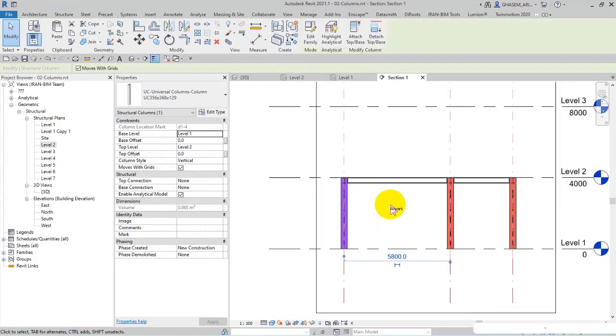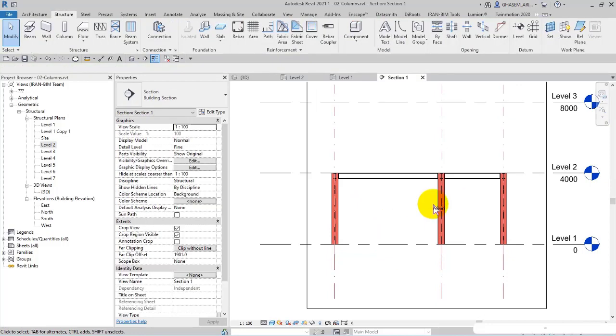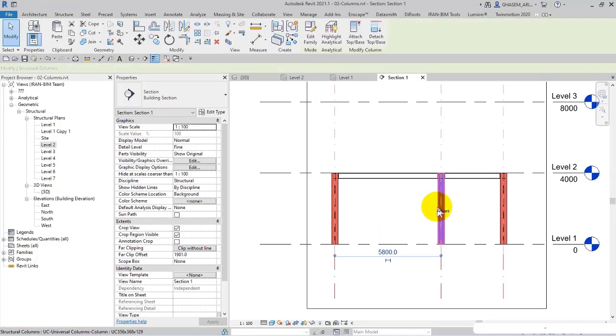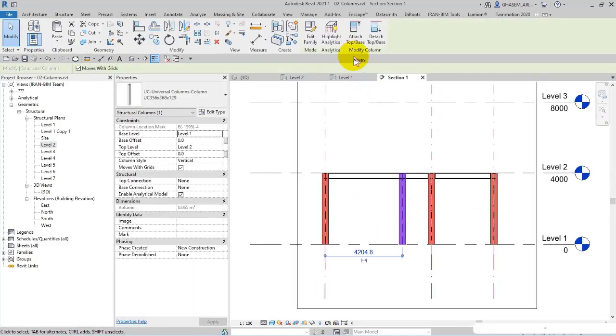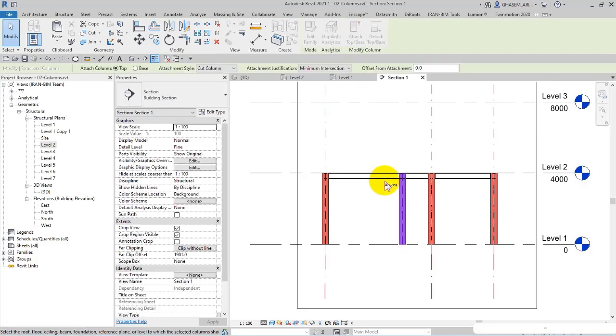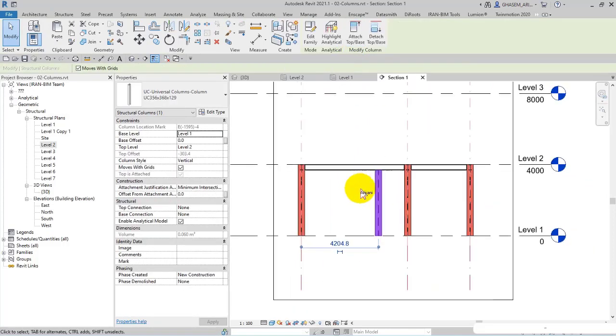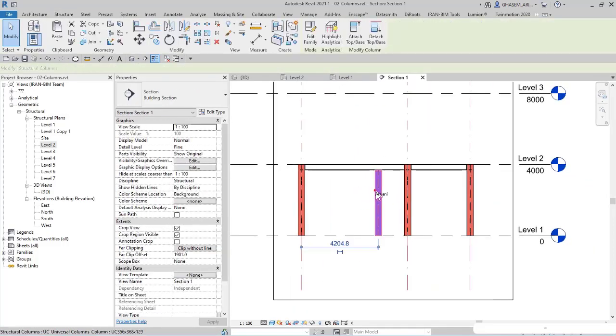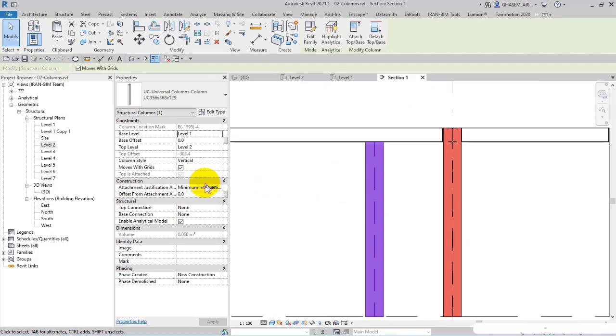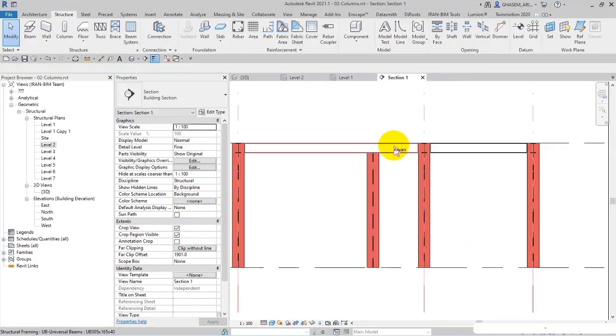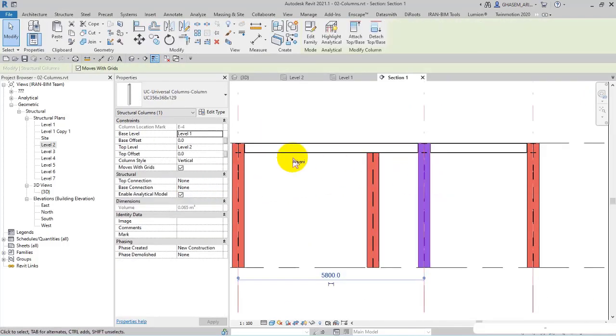And then I add one more column and then attach. I attach the column to the beam. And actually here we got the attachment justification and offset from attachment. For example, I select this column and then modify the top offset to 1500.